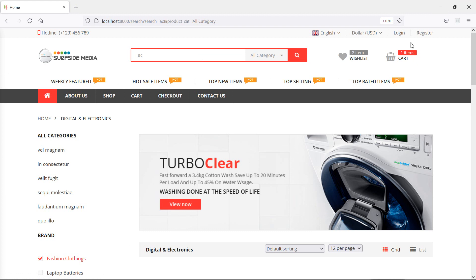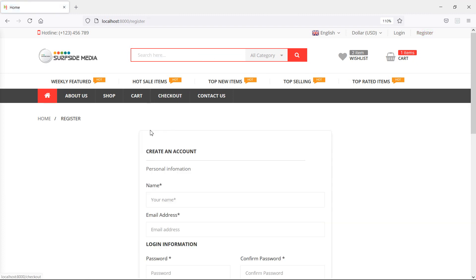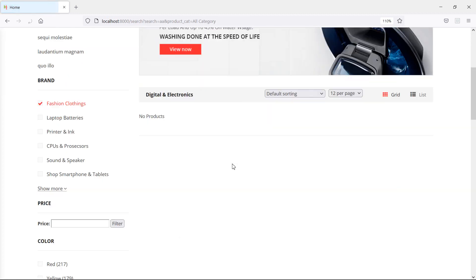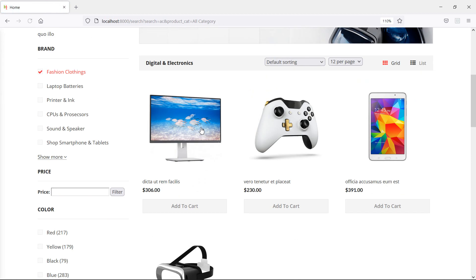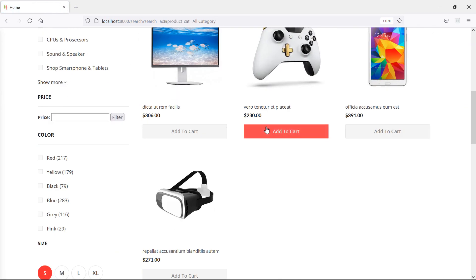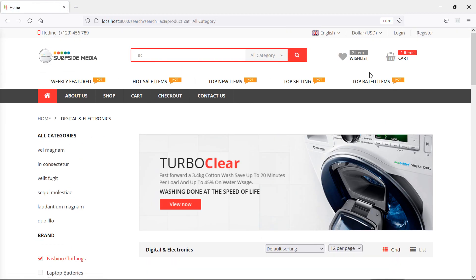Also, let me check the register page. If I search here, you can see the search result as well. So the header is fully functional on the register page too.